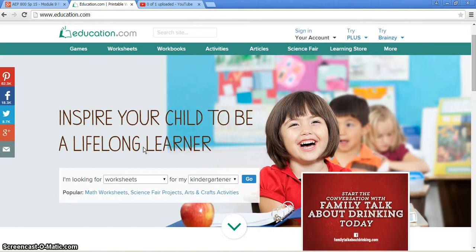I selected this particular resource because of all the different areas that it covers for my children and for students. My particular purpose behind this was as a teacher, if I was teaching in a classroom for lower level classes, for example, kindergarten through fourth grade or fifth grade.